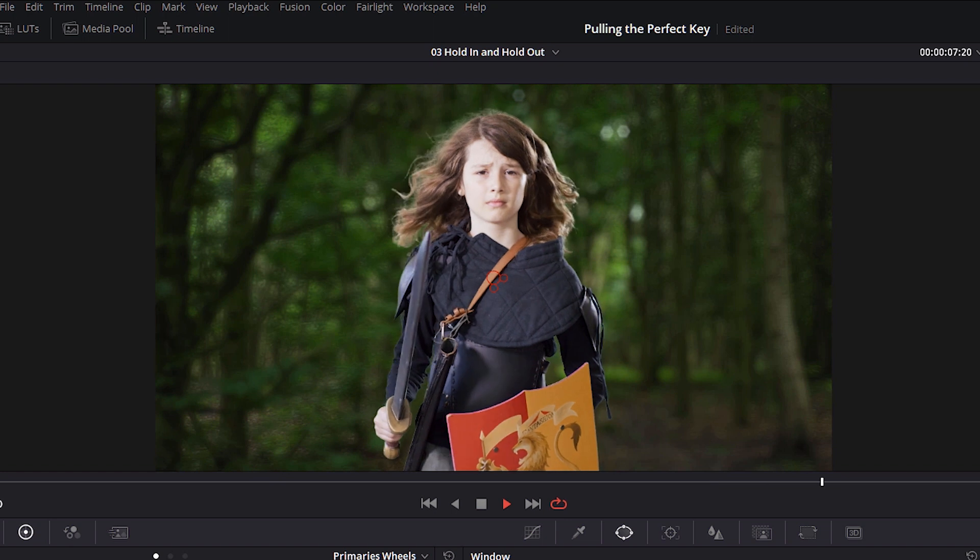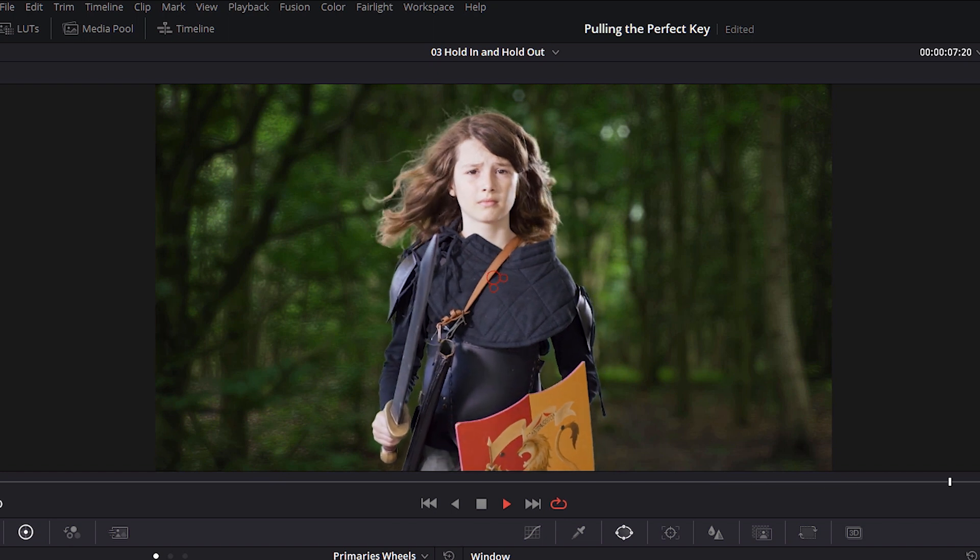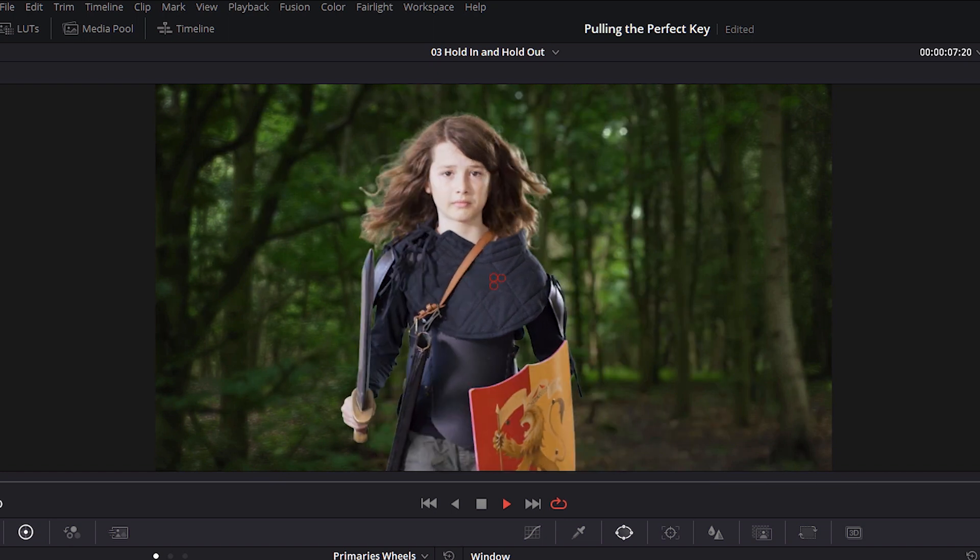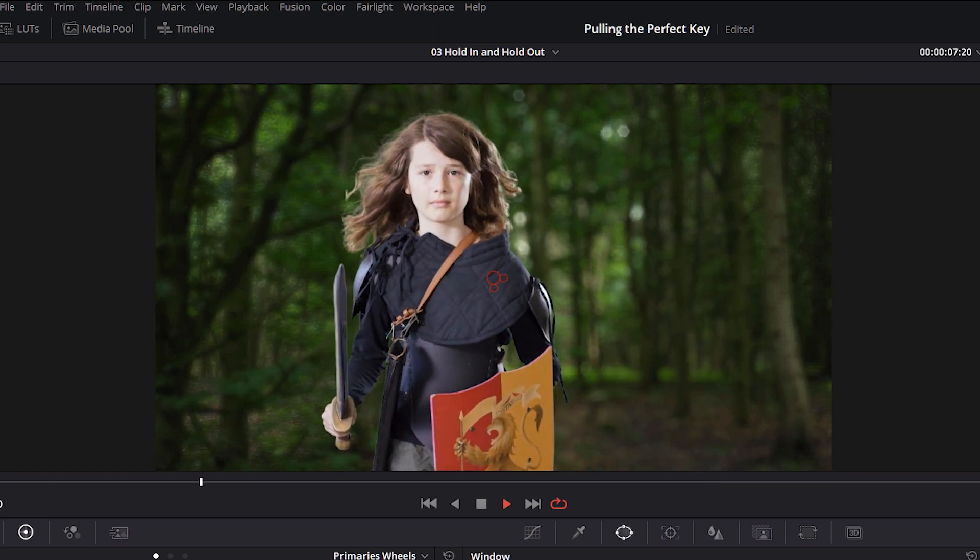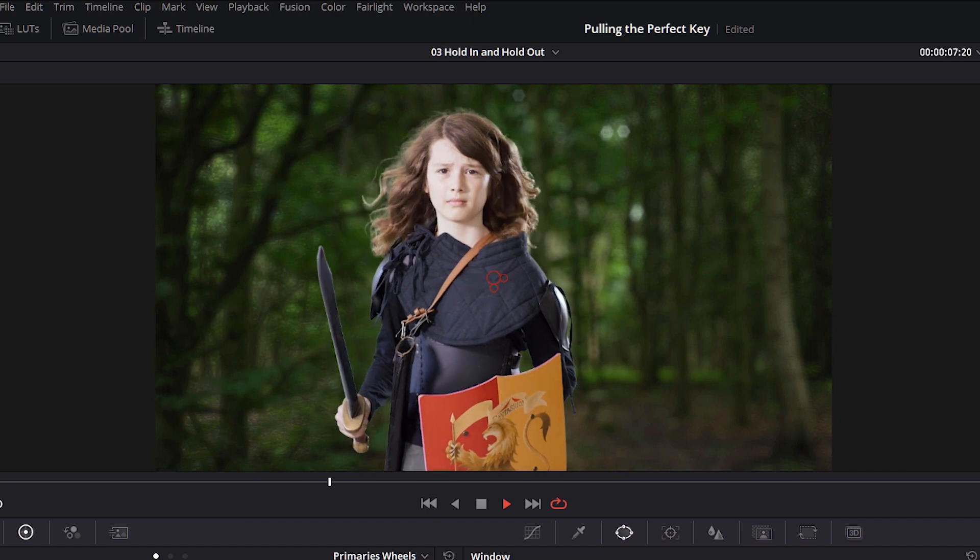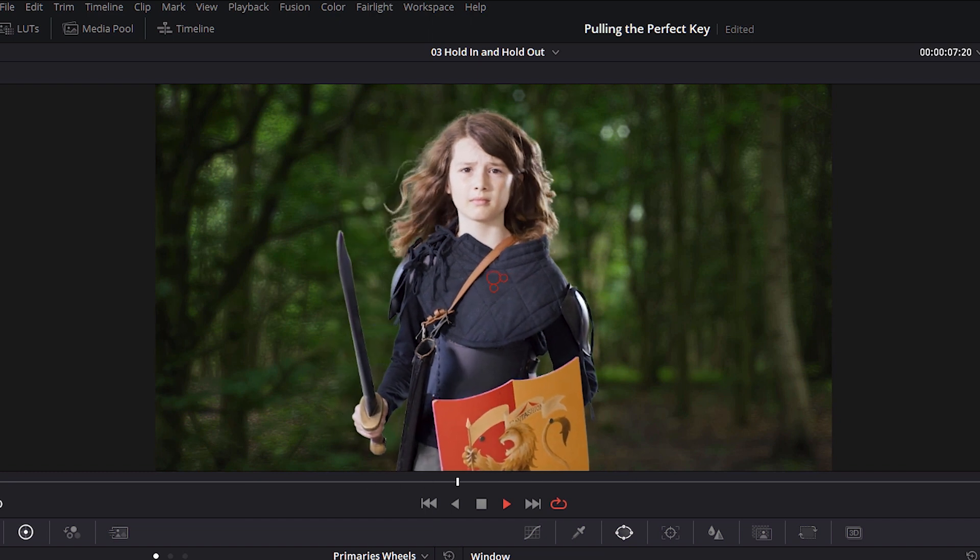My name's Ben Brownlee from Boris FX, and I look forward to seeing you in part five of pulling the perfect key in DaVinci Resolve.